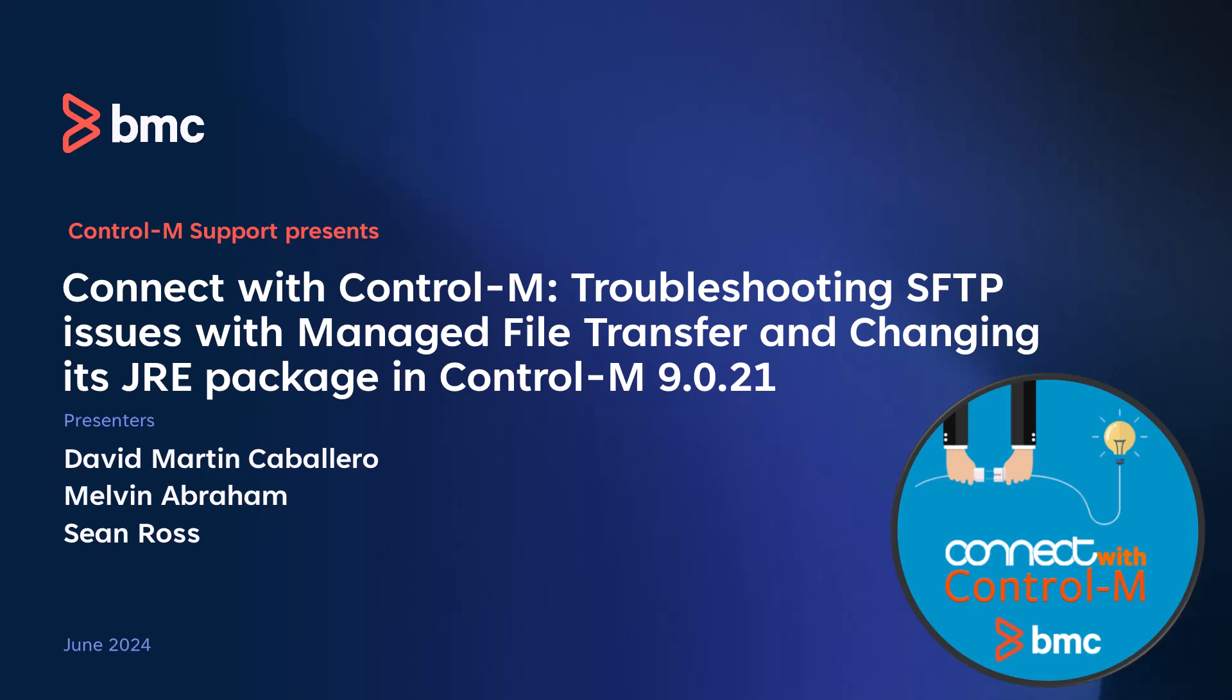Hello, thank you for joining this month's Connect with Control-M session. My name is Drew Casas and I'll be your facilitator for this webinar. Today we will explain how to configure security key algorithms in the MFT client and SFTP server, as well as updating the JRE package used by the MFT plugin. We have three presenters today from the Control-M support team: David Martin Caballero, Melvin Abraham, and Sean Ross. Please note that this presentation is available via the files pod at the bottom of your screen. For any questions you may have during the presentation, please post them in the Q&A pod.